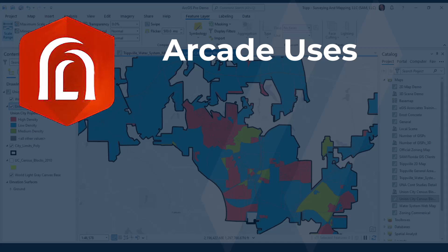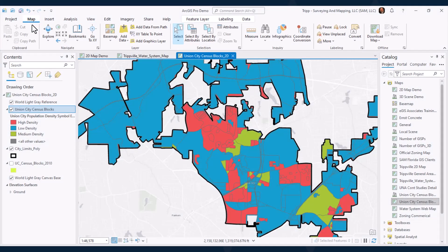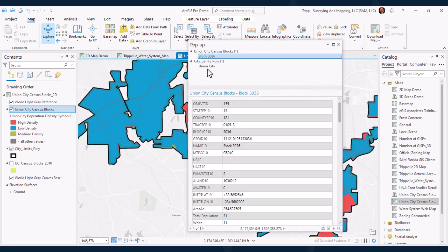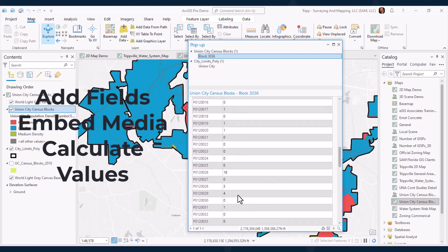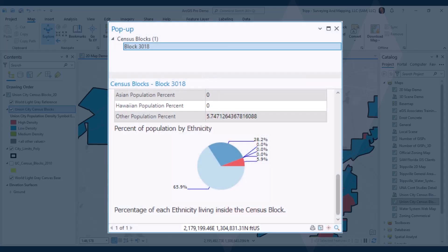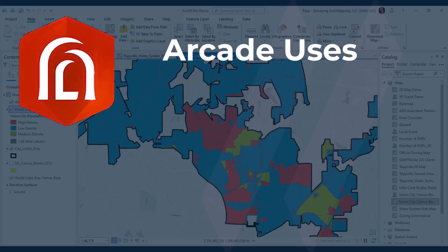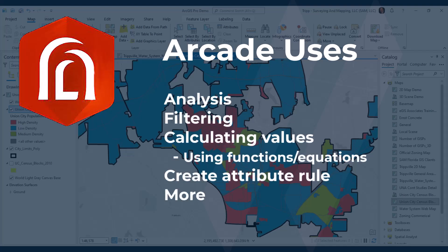Arcade can also be used to customize your pop-up window — the informational window that appears when you click on a feature in the map. You can create custom charts or graphs as well. Over time, Esri has been adding more advanced capabilities, so you can now do analysis or filtering of data, as well as calculating values using functions and equations. You can also apply this with attribute rules for data quality improvements. Esri just keeps adding more and more capabilities to Arcade with each new version of ArcGIS released.